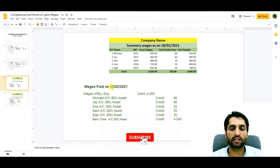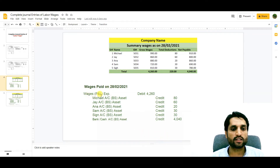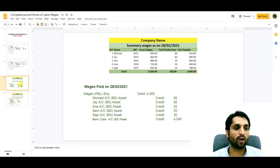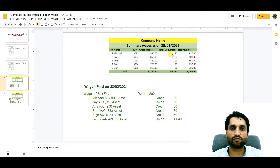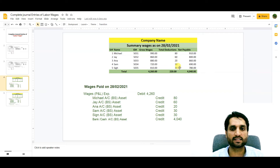If wages are paid on time — February wages paid in February — the wages profit and loss expense account will be debited with 4260 as gross wages. For deductions, we always debit the individual person's account and now we are crediting those accounts: Michael's account 80, J's account 60, Anna's account 20, Sam's account 30, and Sai's account 30 — total deductions credited are 220.